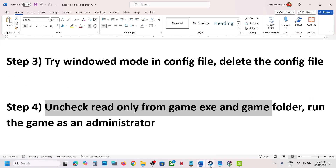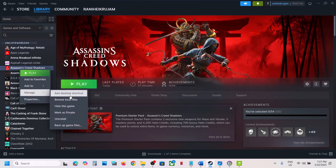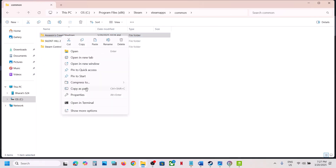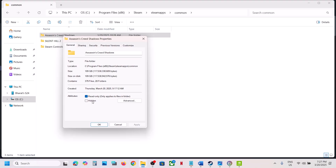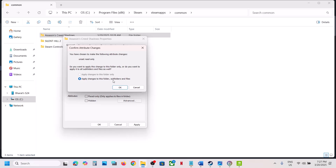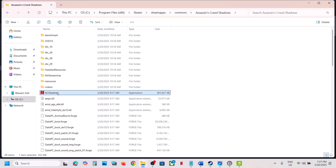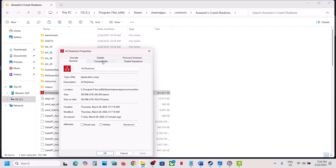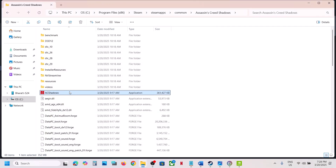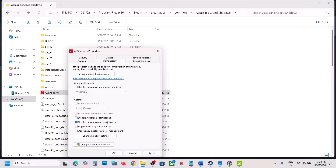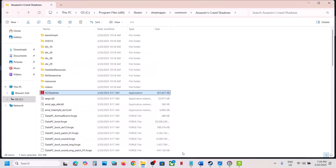The next step is to uncheck Read Only from the game EXE and game folder. Go to Steam, right-click on the game, select Manage, click on Browse Local Files to go to the game installation folder. Go back, find the Assassin's Creed Shadows folder, right-click and go to Properties, uncheck Read Only, hit Apply, apply changes to this folder, subfolders and files, and click OK. Then do the same for the game EXE file — right-click, Properties, uncheck Read Only if checked, hit Apply, click OK. Then in the Compatibility tab, check Run This Program as an Administrator, hit Apply and click OK, then launch the game.